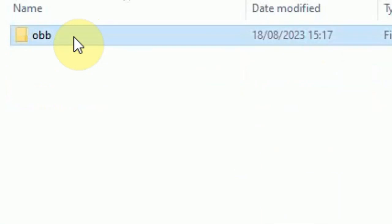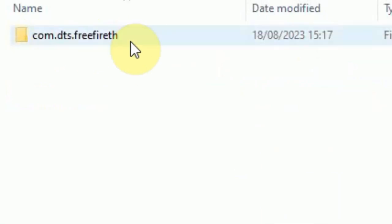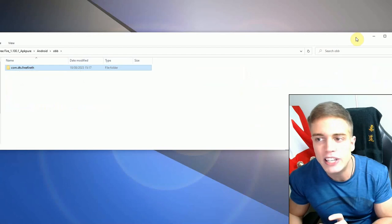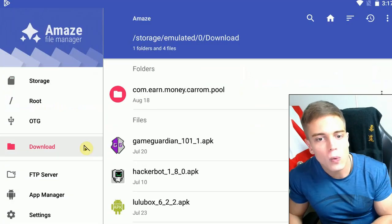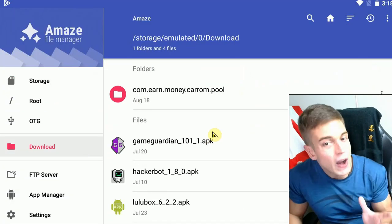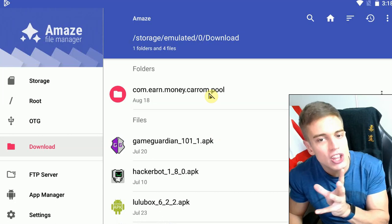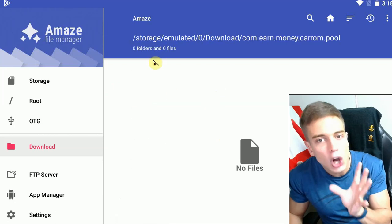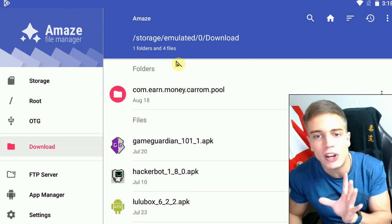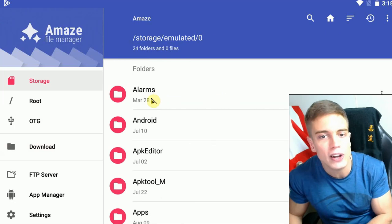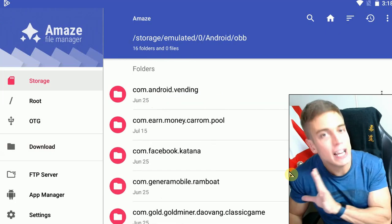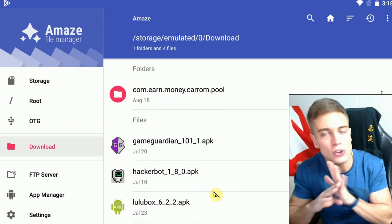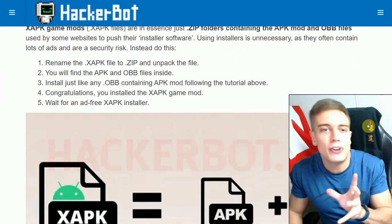Inside the extracted folder we find the APK file and an Android folder containing the OBB files, with the package name again. What you want to do is: download your favorite RAR or ZIP file extraction tool, unpackage the XAPK file, copy the OBB folder into your Android OBB folder, install the APK contained within the XAPK file, and you're done.